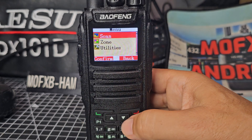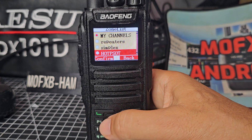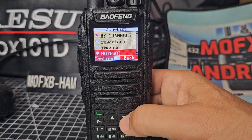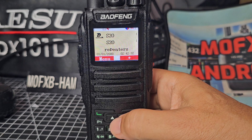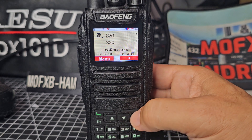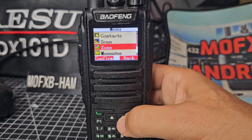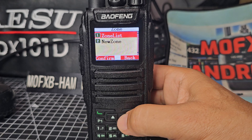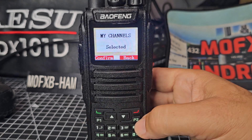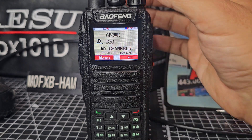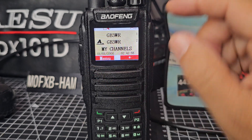So we go menu, then in our code plug go down to zone, zone list. We're going to choose — let's do my repeaters. Select on the A band — that's a digital channel. Then on the B band, press P1, go menu, choose a zone, zone list, and go to my channels. And you'll see that as we flick through the channels, we are able to select analogue or digital.